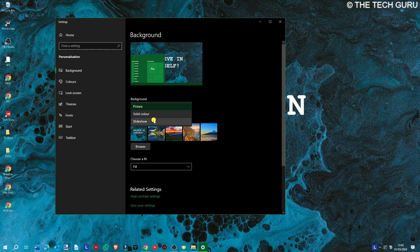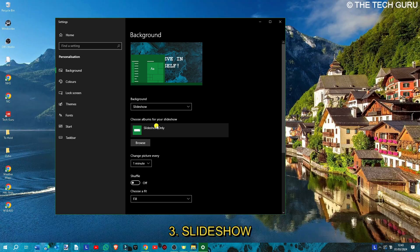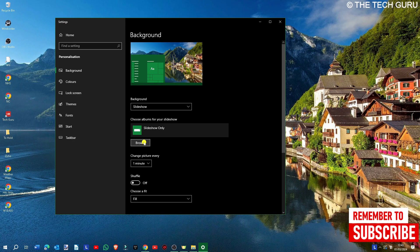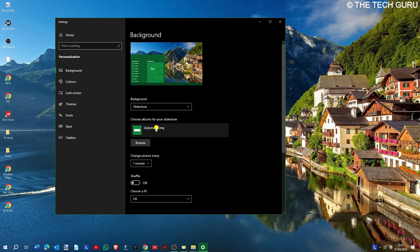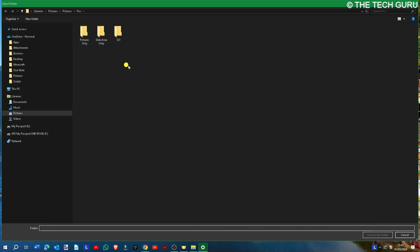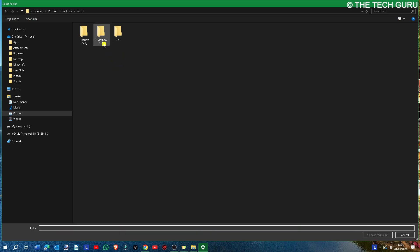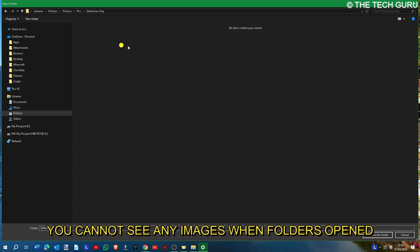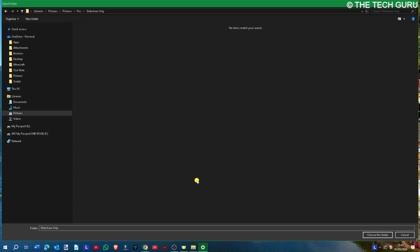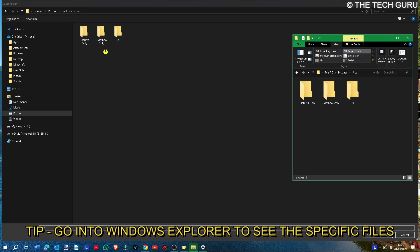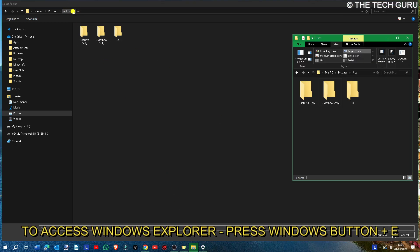Now as I said earlier, you can also choose to have a slideshow. You can select a number of images—choose the albums for your slideshow. Where it says 'slideshow,' if you click 'browse,' it will take you to the relevant folders. Now you can't actually see what's in the folders, so if we go to Windows Explorer and pull up this particular location—pictures and pics—